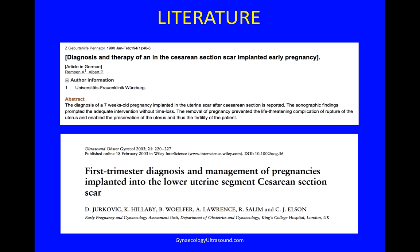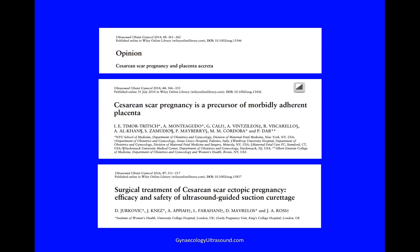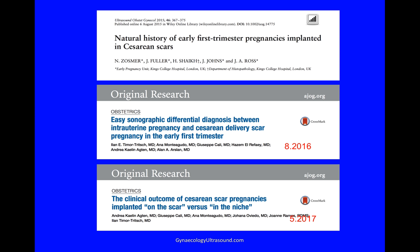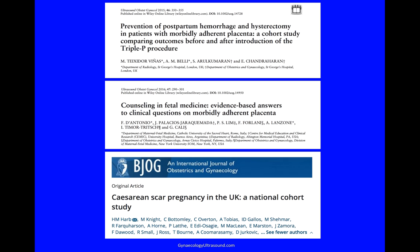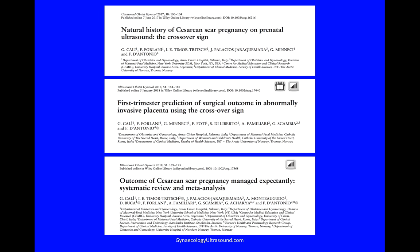These are the papers that are essential reading. The first paper was published in 1990, then 2003, and you can see there are many more papers since then. You can pause the video at any time to make a note of the papers and get them from PubMed — they are free access papers. Thank you very much.